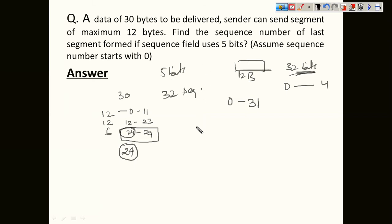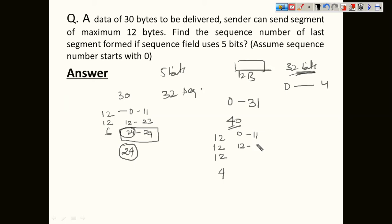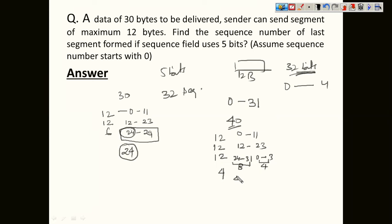Now consider delivering 40 bytes: we send 12, 24, 36, and then 4 bytes. The first packet covers 0 to 11, the second 12 to 23. For the third packet we can only go up to sequence 31, so we send bytes 24 to 31 (8 bytes) and then wrap around, sending sequences 0 to 3 for the remaining 4 bytes. The next packet uses sequences 4 to 7, so its first sequence number is 4.